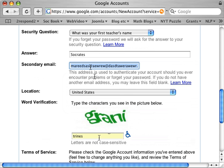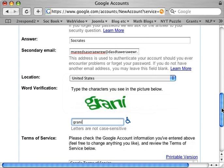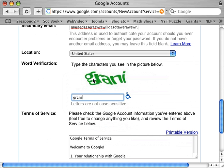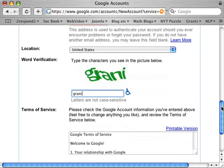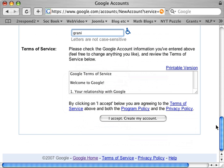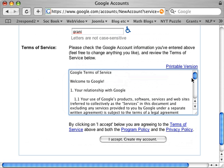Down here you would type this word — it'll be a different one every time. It's a security thing for Google so machines and hackers can't create thousands of Gmail accounts in seconds. It has to be an actual human eye that reads it; it can't be read by a program. Then you type that in. In terms of service, I suggest you actually read them.